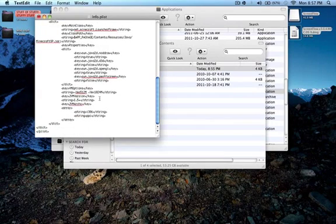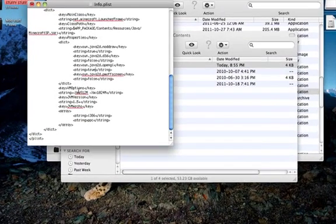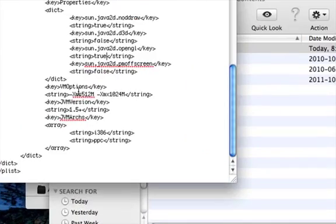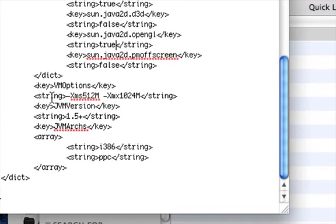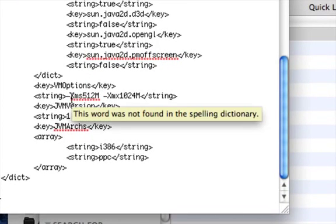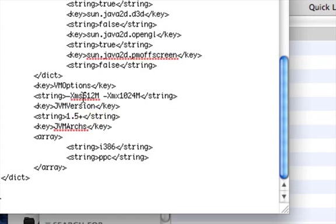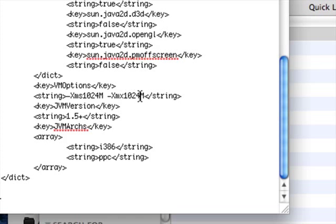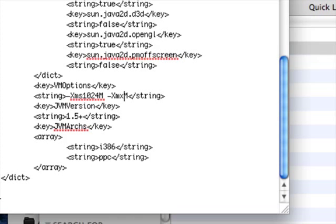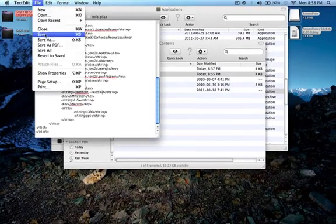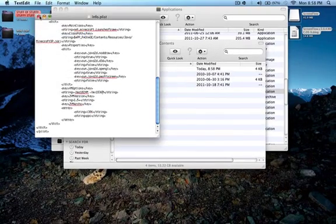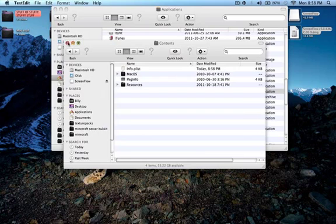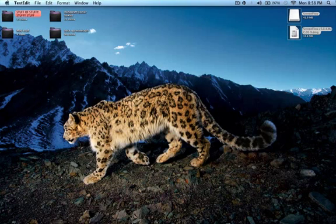We're going to take this one step further. At the very bottom of the page where it says string -Xms512 -Xmx1024, we're going to change this. This is how much dedicated RAM you have going to it. Change this to 1024 depending on how much RAM you have, and I'm going to change this to 1536. Then hit File, Save.